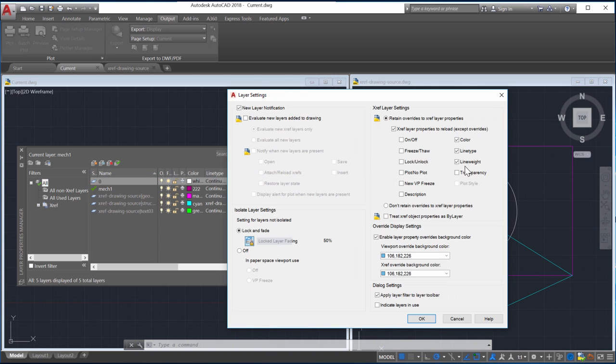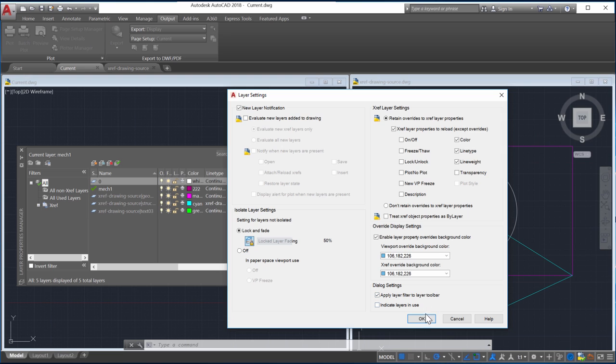This is because you can now choose the Xref layer properties using the VizRetainMode system variable. This is a bitcode system variable that's used to control the properties of referenced layers.